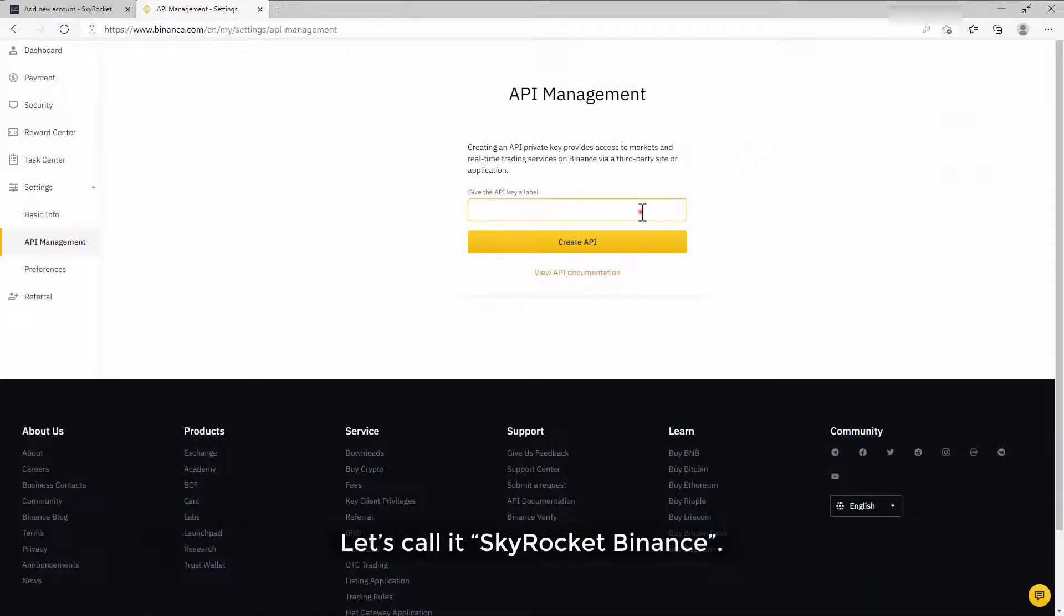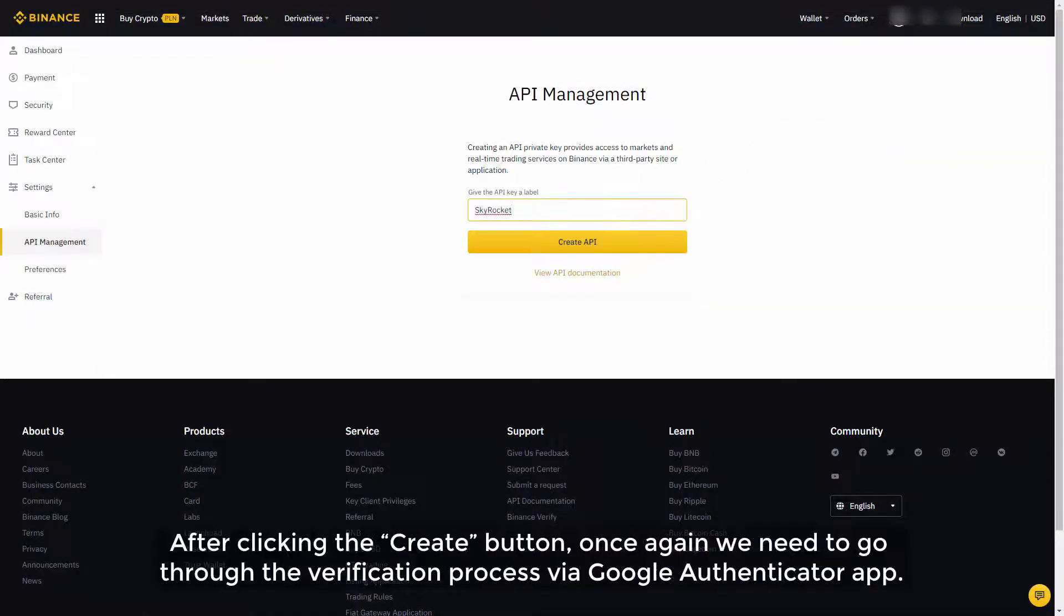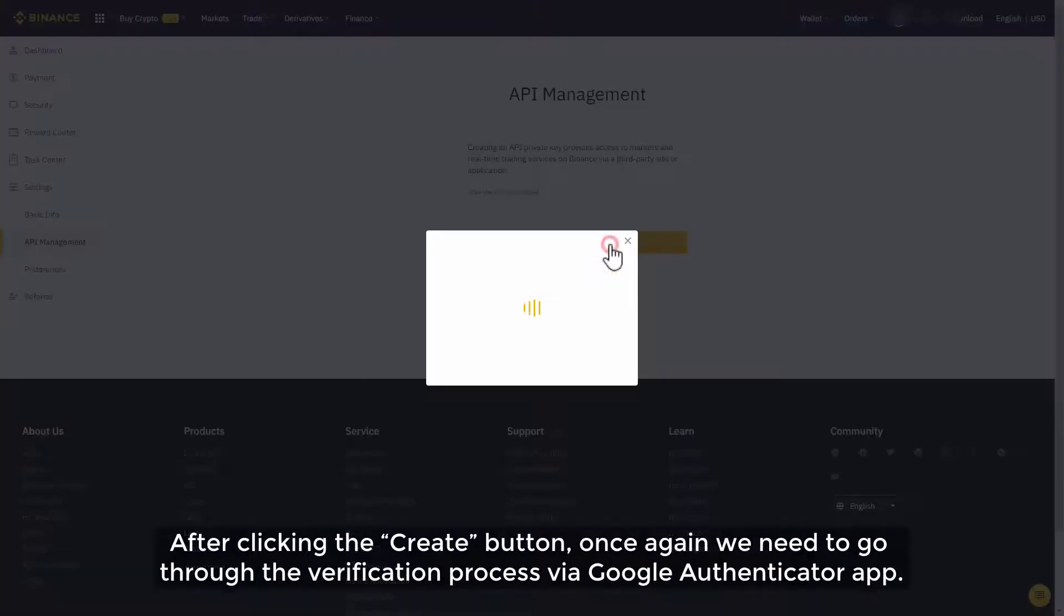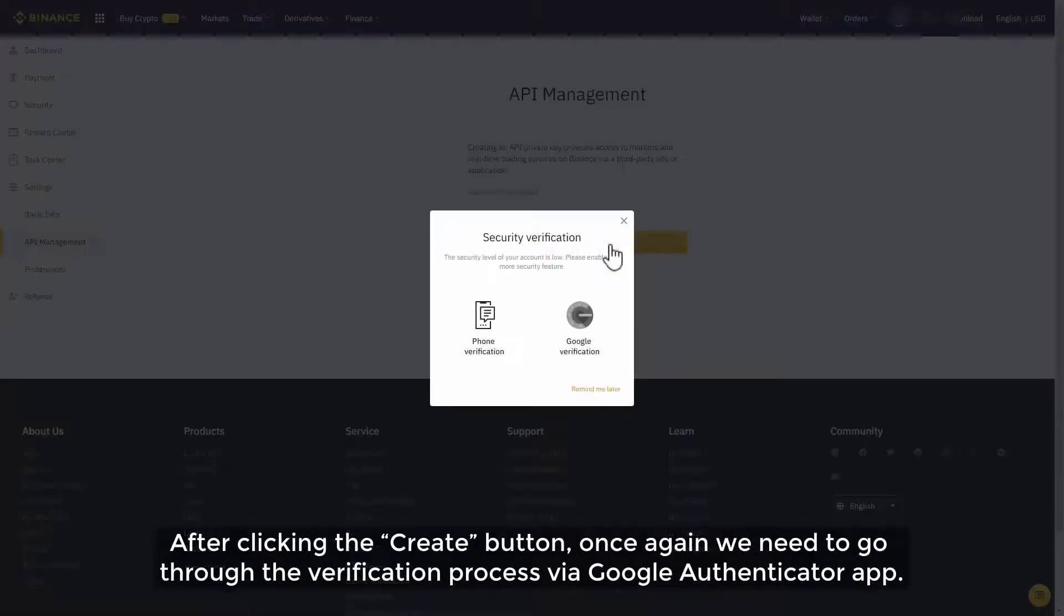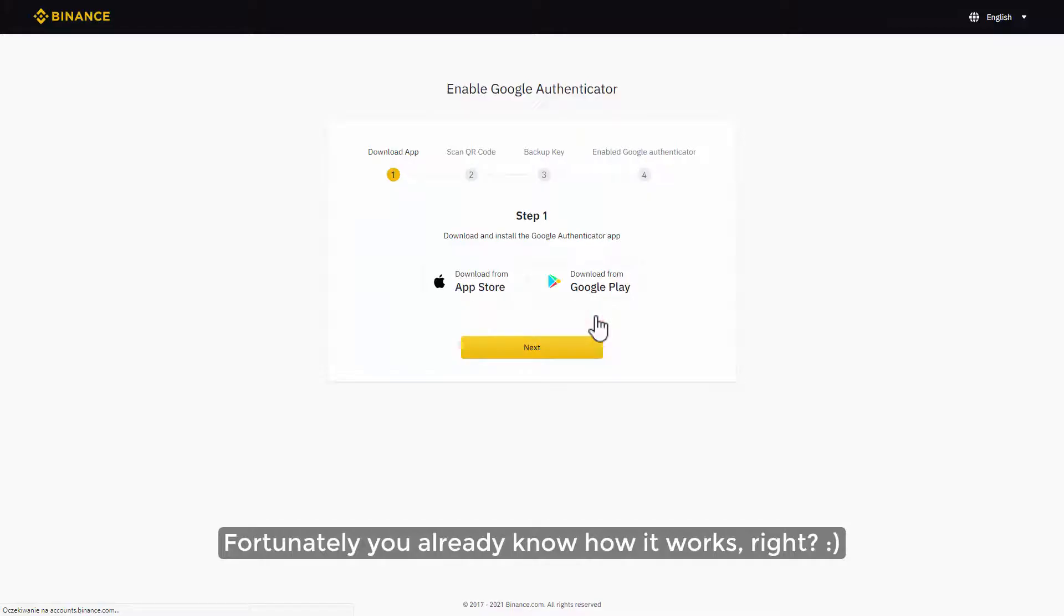After clicking the create button, once again we need to go through the verification process via Google Authenticator app. Fortunately you already know how it works, right?